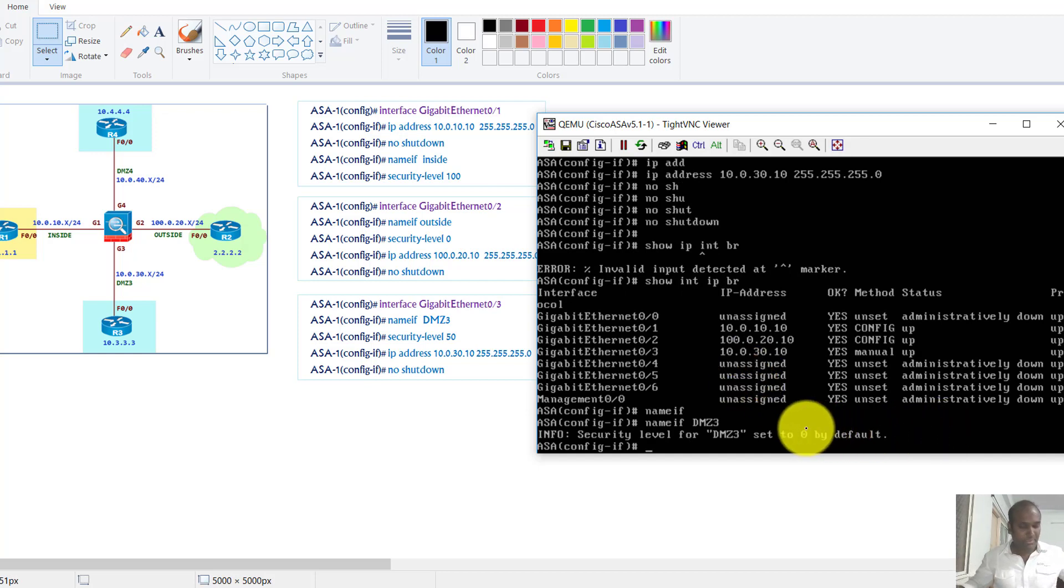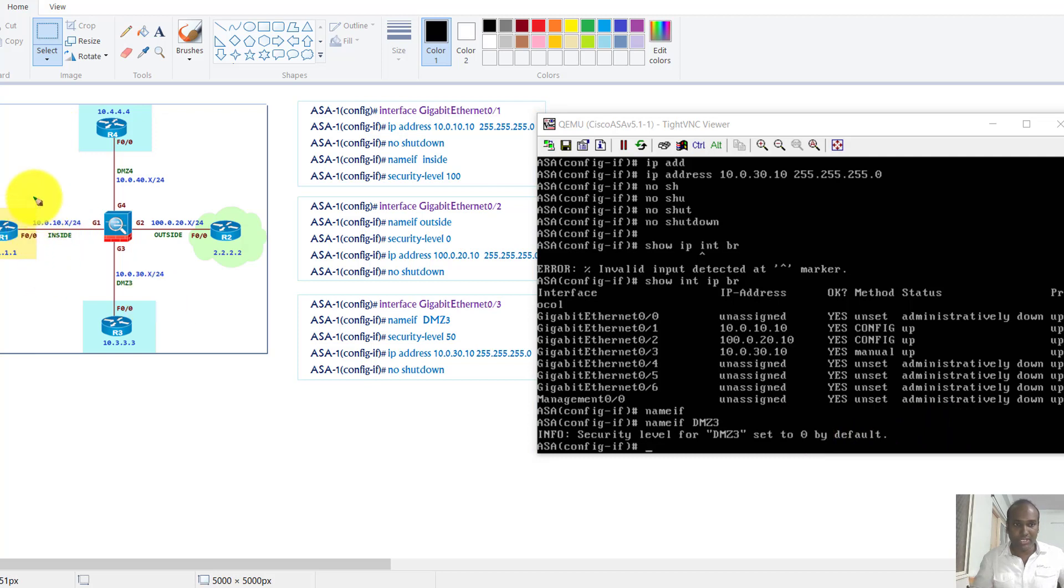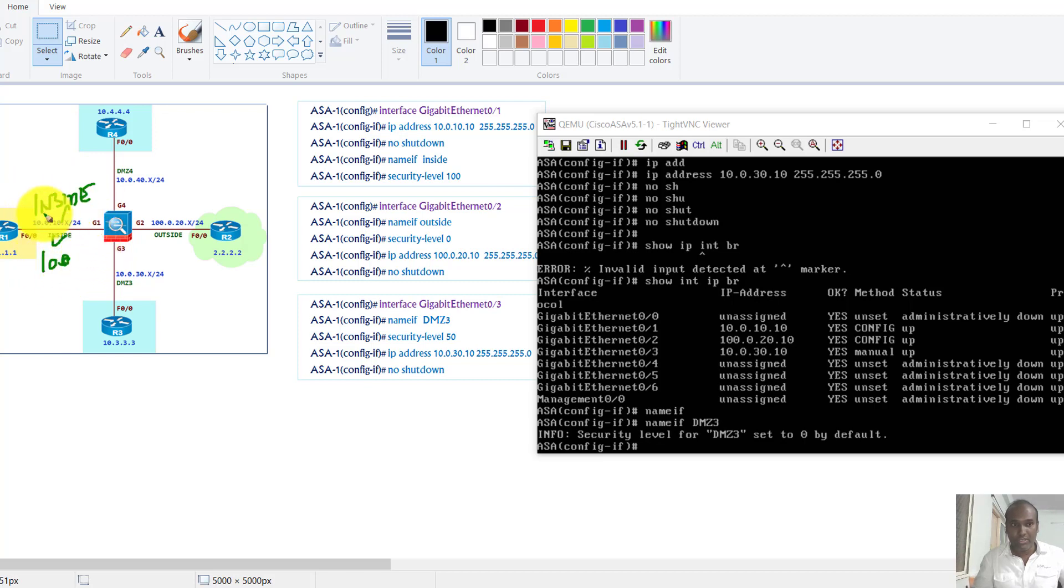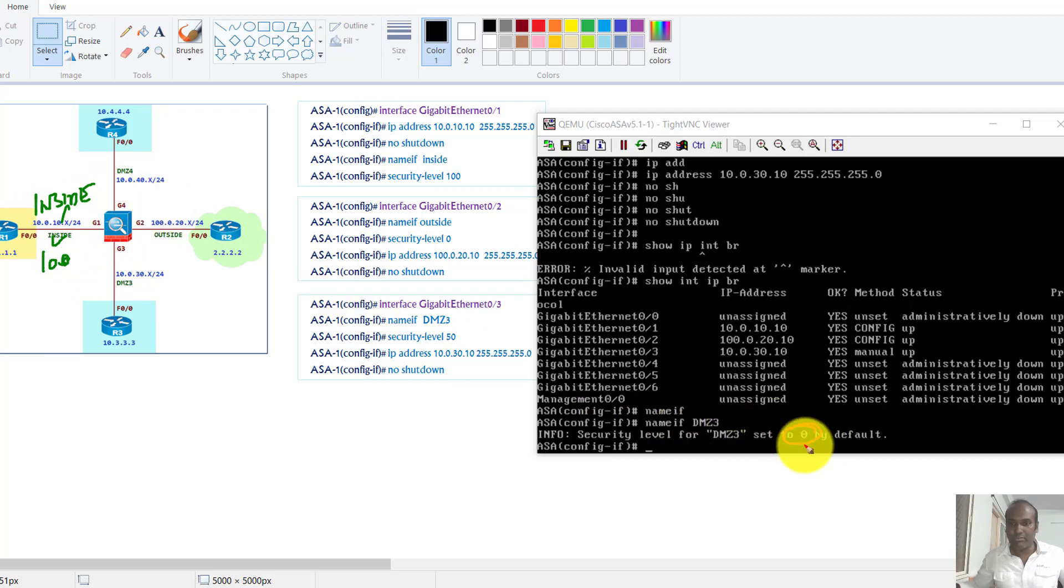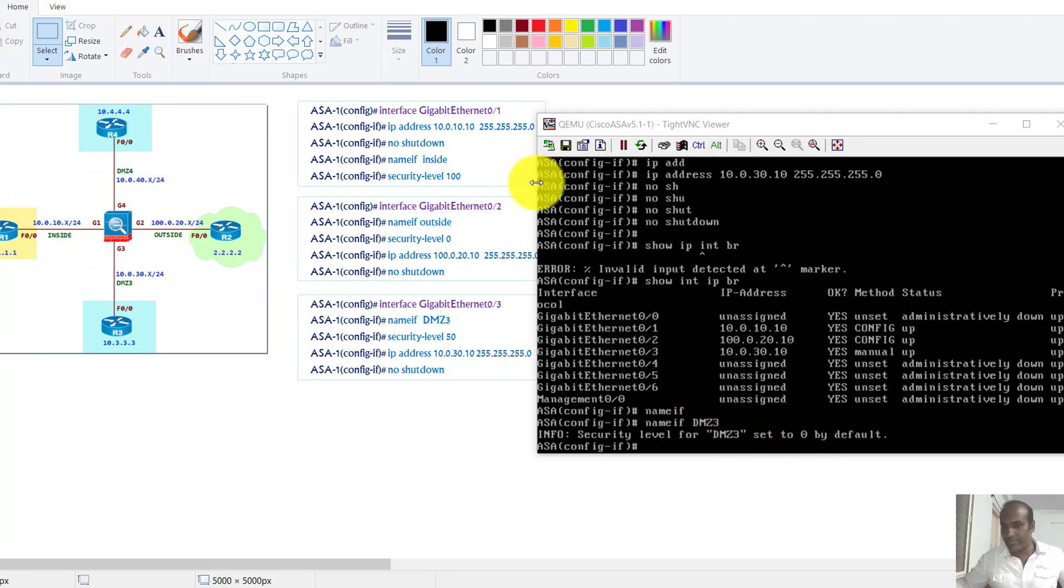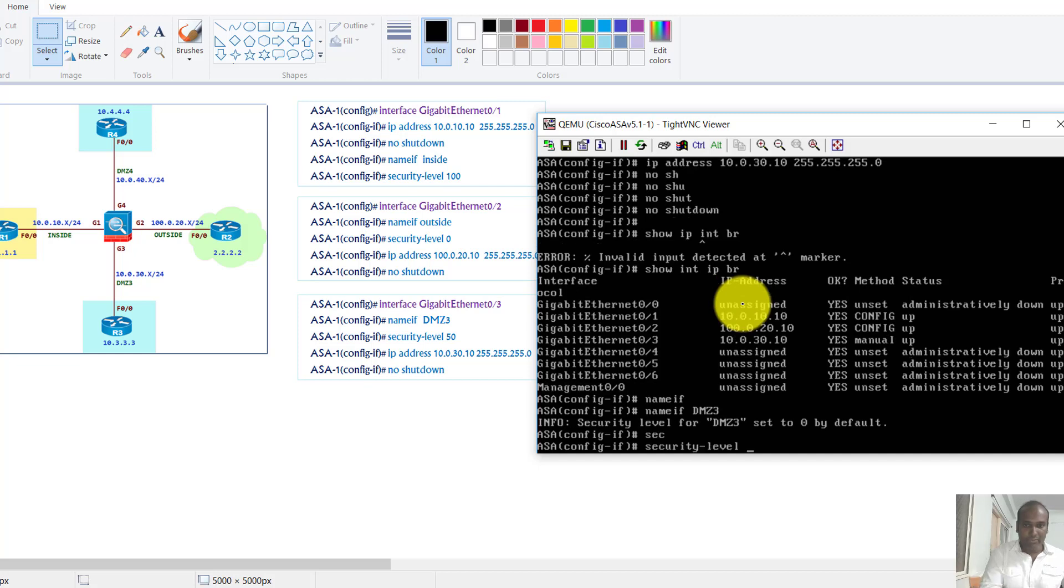Except for the inside name, because if I'm using the default name as inside then automatically the security level goes to 100 as per the defaults. But if you assign any other name normally the security level will be zero assigned by default. So in my case I want to change the security level to 50.